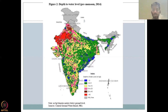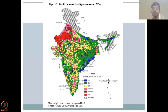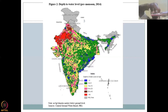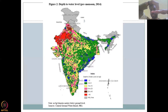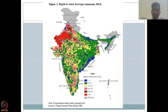Look at the units. The units say depth to water level in meters BGL, which means below ground level. So, if your ground is at the surface, your well is inside the ground. How deep do you have to go below the ground to access groundwater?